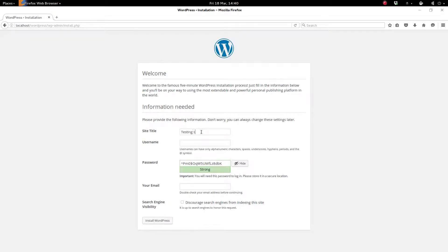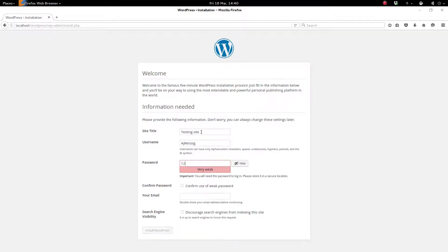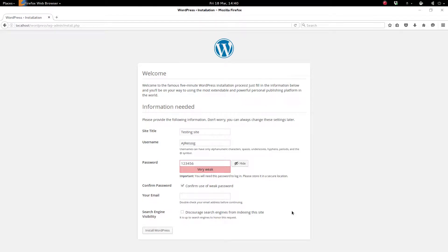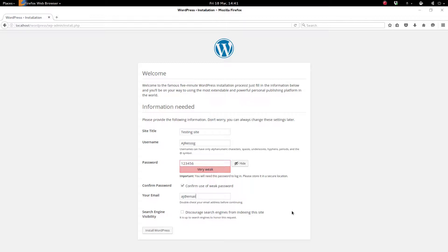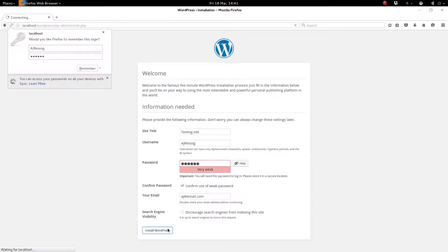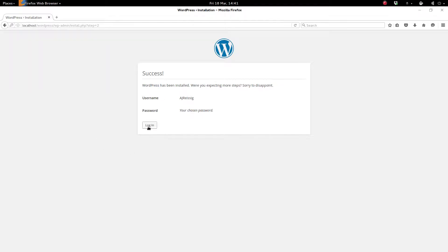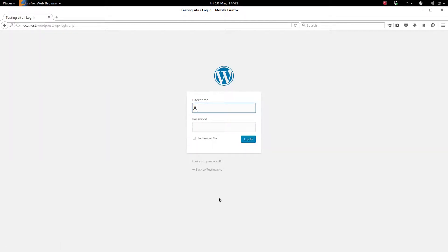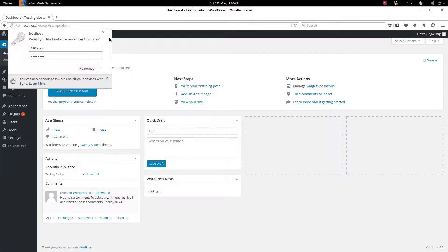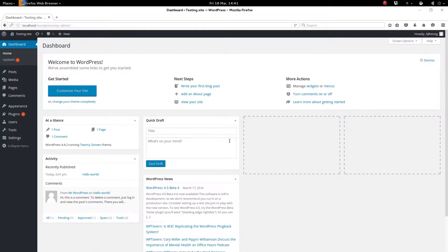So now we need to set up our site title. Create a username. Create a password. And just for demonstration purposes, I'm putting in 123456. Put in your email that you want to use for the administrator email. And then just click the install WordPress button. And so here we are at the login screen for our WordPress instance. Put in your username and password. And boom, here we are at the back end of WordPress. And that's essentially it for the install.